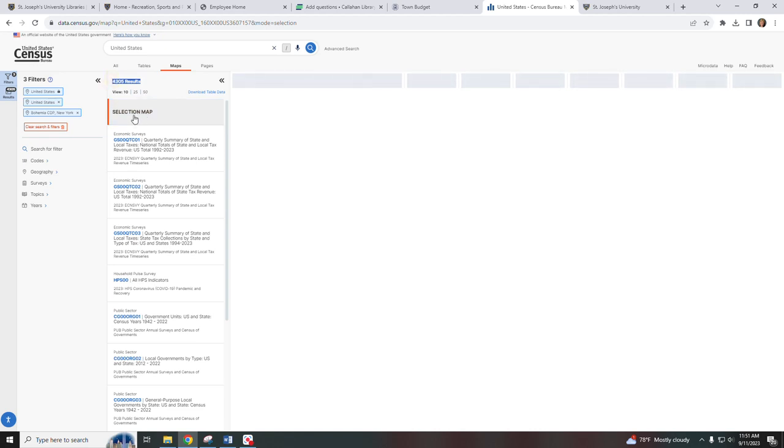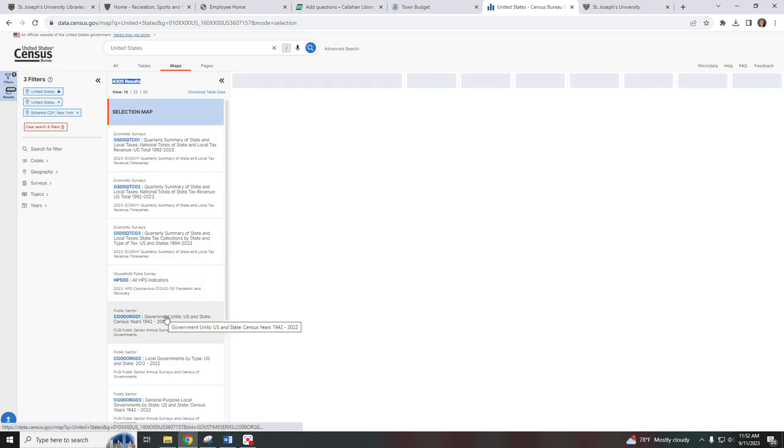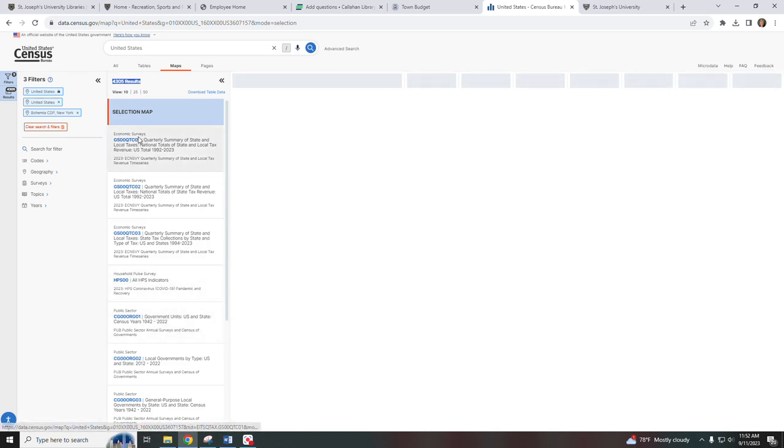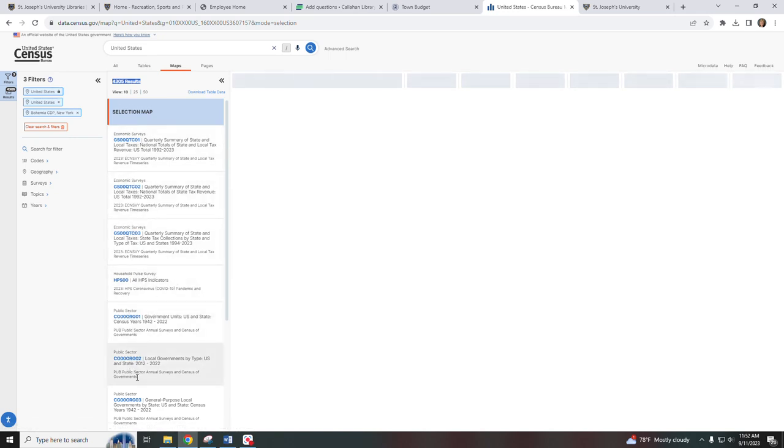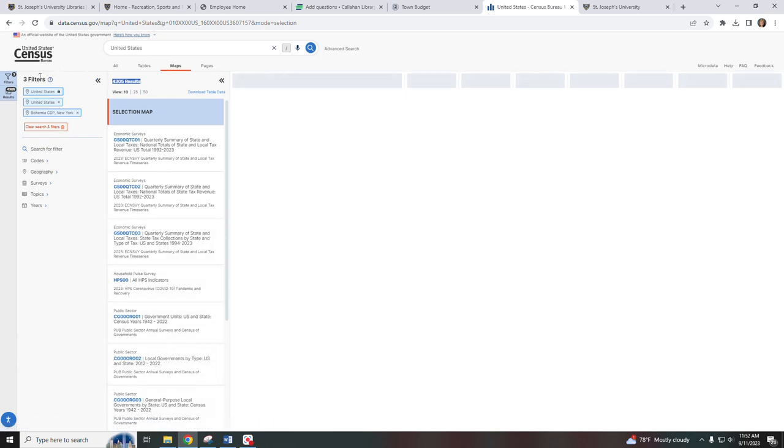Now you can see from the selection map list that there are different types of surveys here: economic surveys, household pulse survey, public sector. Also on the left hand side under filters you can see which filters we have selected. We have United States and Bohemia, New York selected.